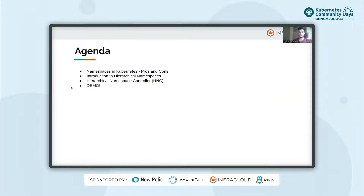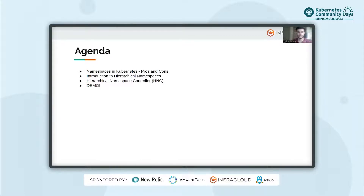This is the agenda we are going to cover: we'll start with namespaces in Kubernetes, their pros and cons, then we will talk about hierarchical namespaces, look into the hierarchical namespace controller, and finally perform a demo.